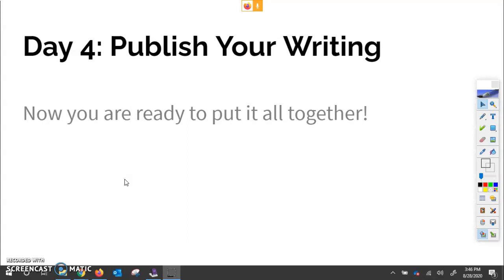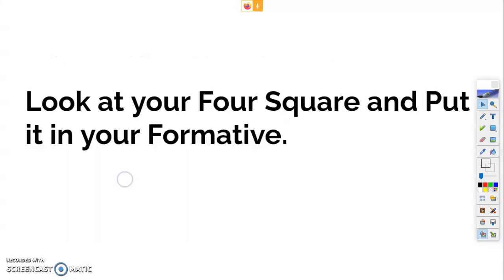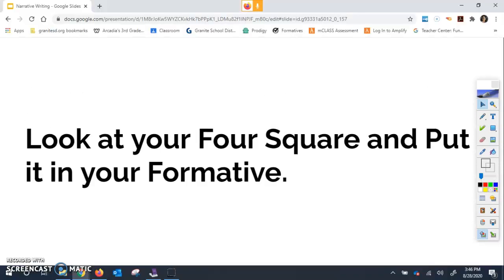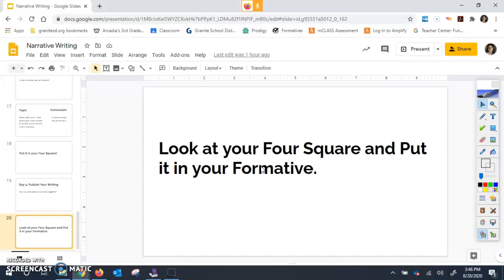So now you are ready to publish your writing, we're putting it all together. And we're going to go look at our formative, I'm sorry, four square and put it into our formative for day four.